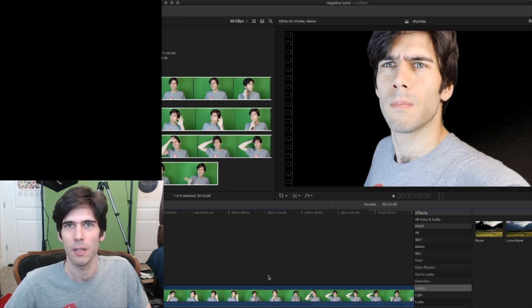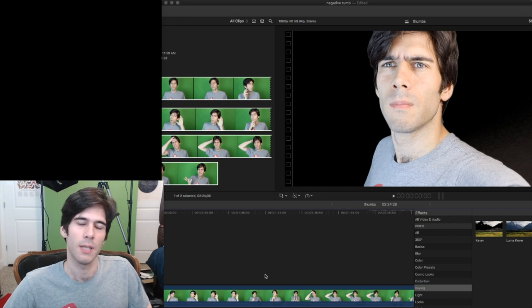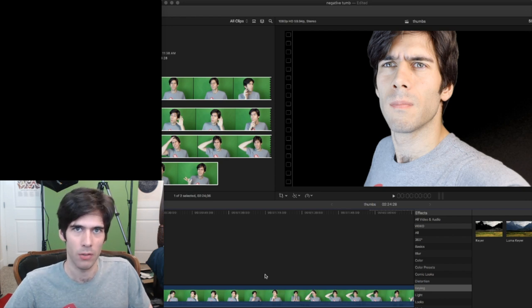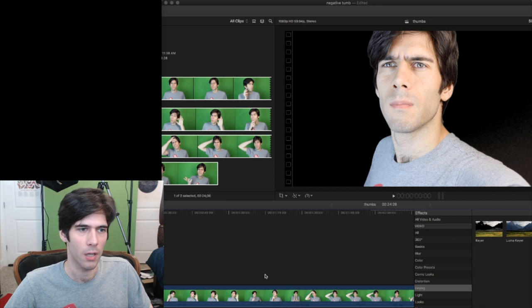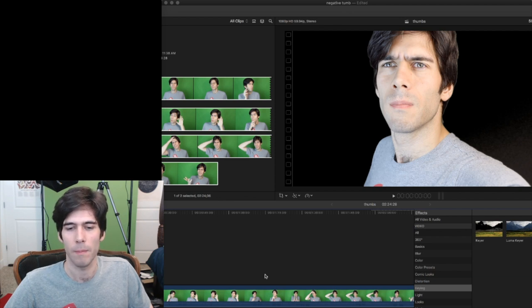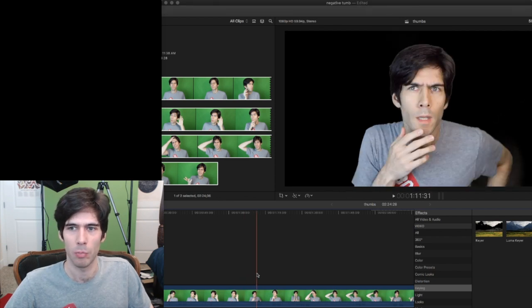The keyer basically, if you don't know, is taking out the green screen and making that part transparent so that when you have nothing behind it, it just turns black.